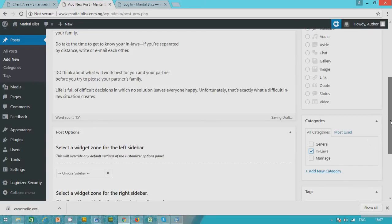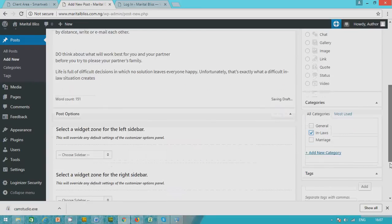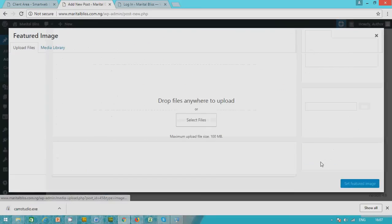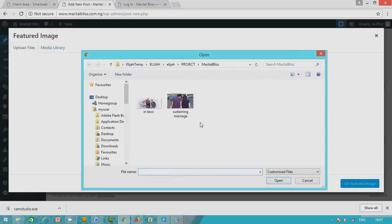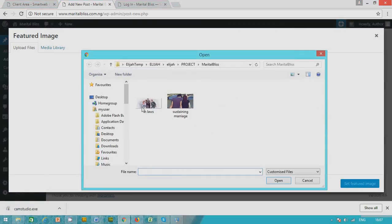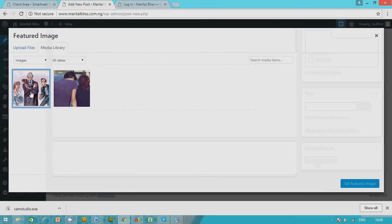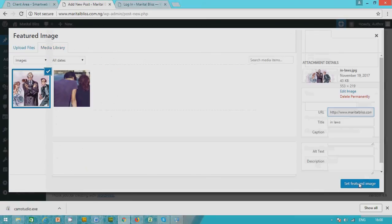And I pick the featured image, the image that will always show. So I have the featured image already, which is this. I have the picture, click open, I pick, click set image. This is what I want.